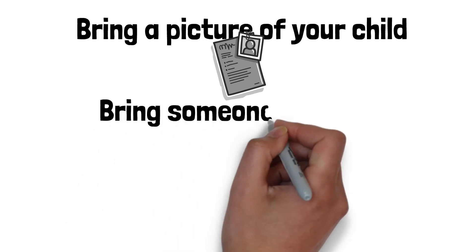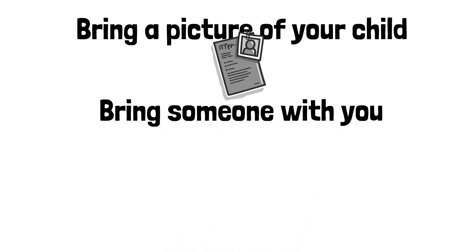Bring someone with you to the meeting to listen, take notes, or help you remember and understand what happens at the meeting.